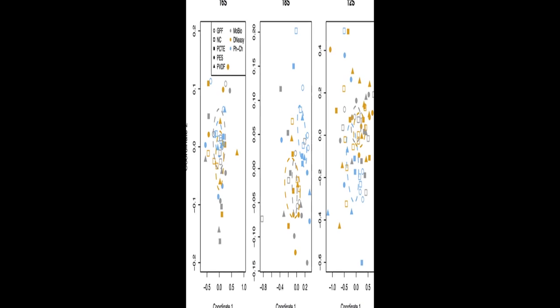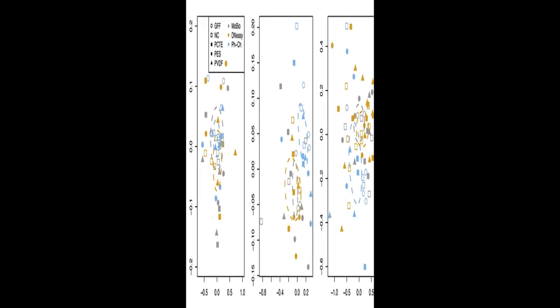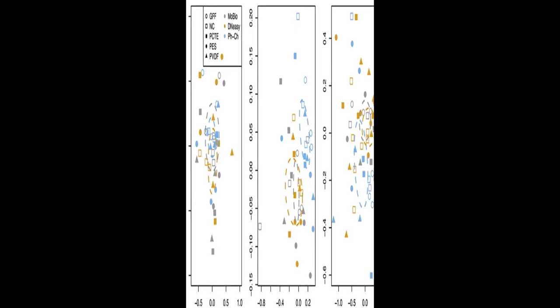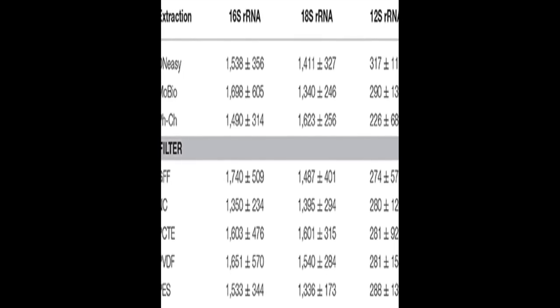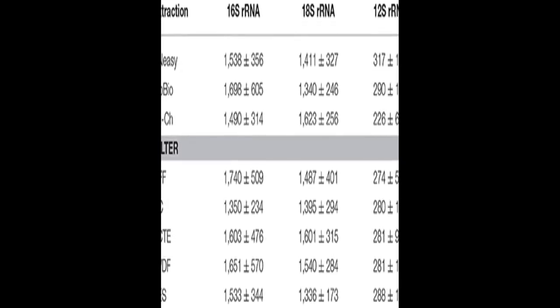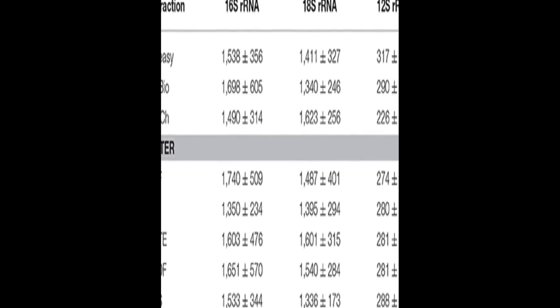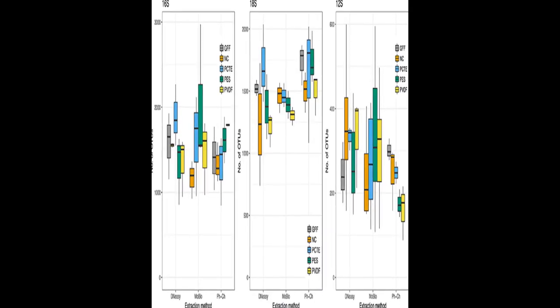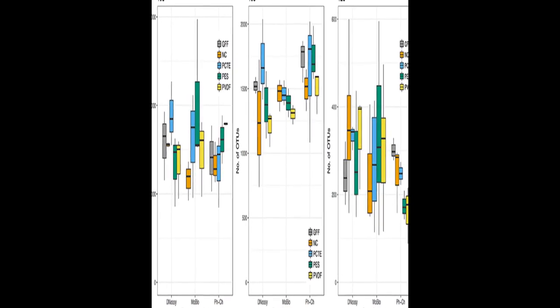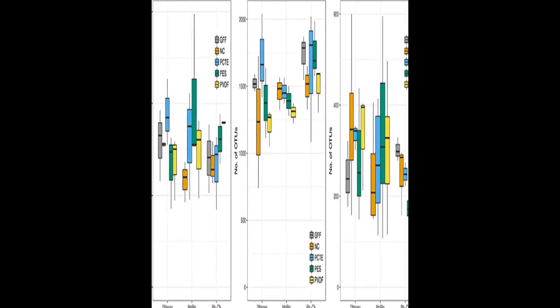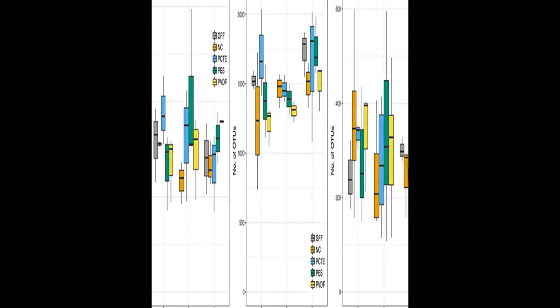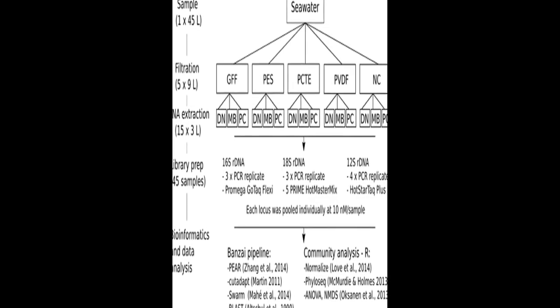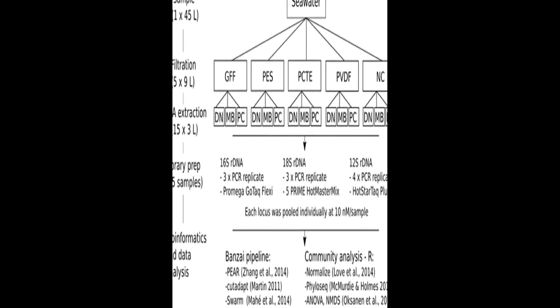Triplicate one-liter water samples were filtered using five different 47mm diameter membrane filters, and DNA was extracted from triplicates of each filter type using three widely used extraction methods. Each DNA extract was amplified using PCR primers for the 16S rRNA gene for microorganisms, 18S rRNA gene for phytoplankton, and the 12S rRNA gene for vertebrates.